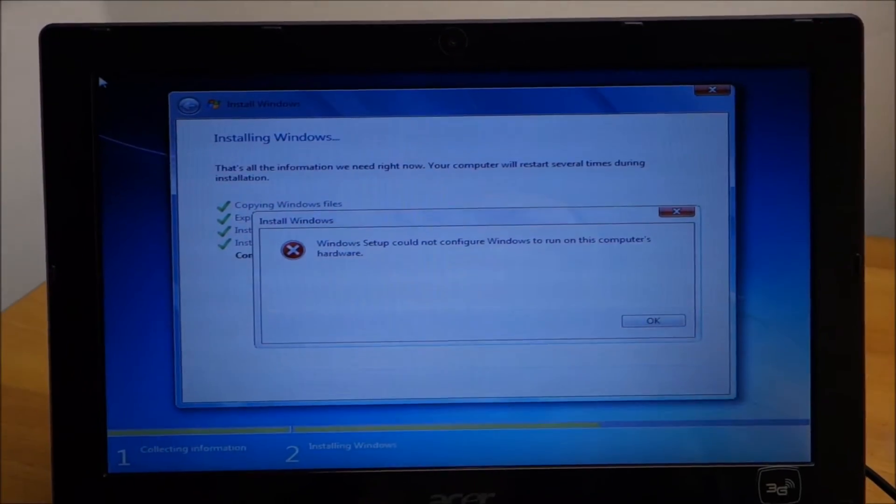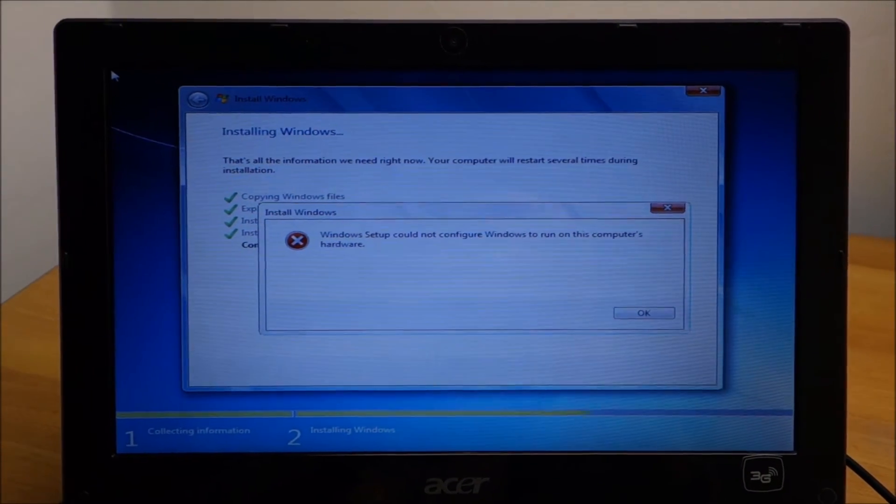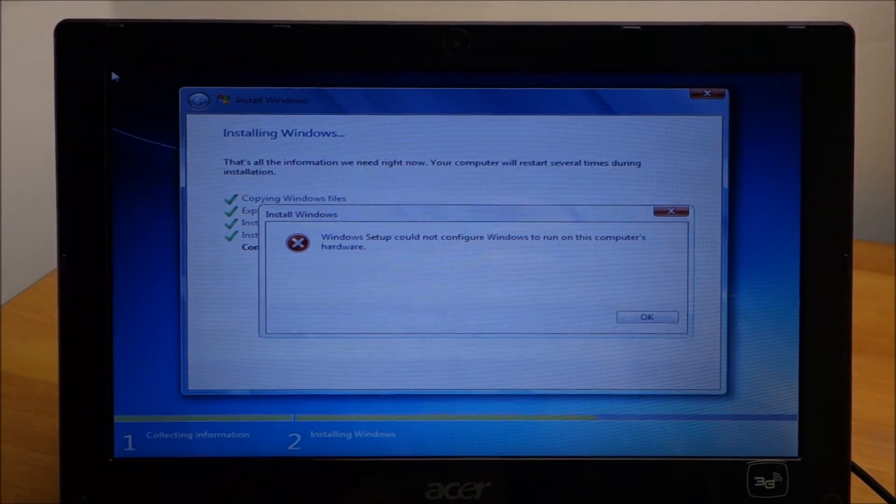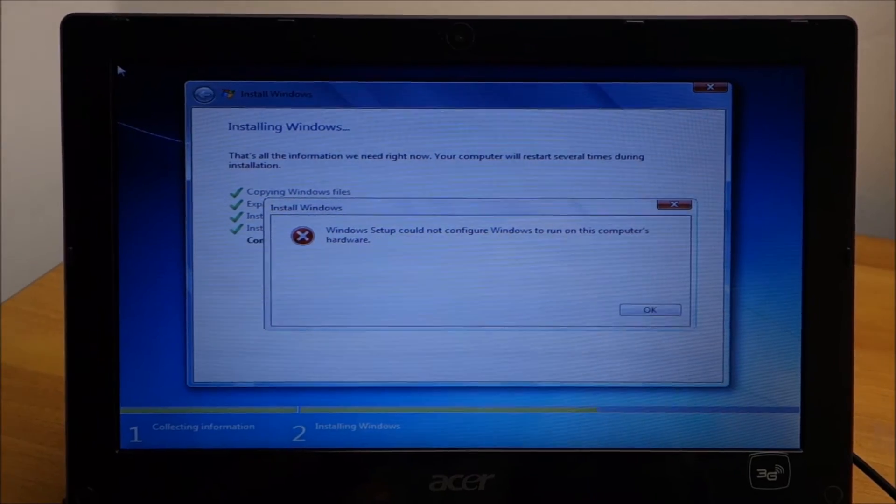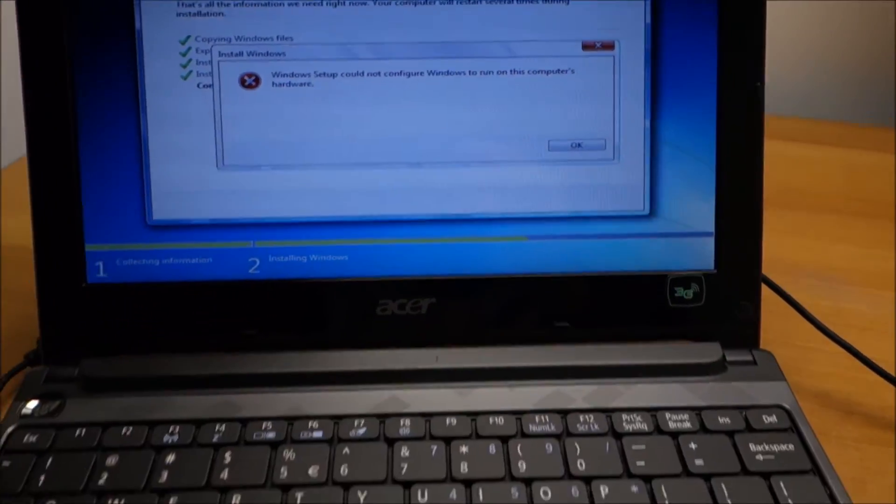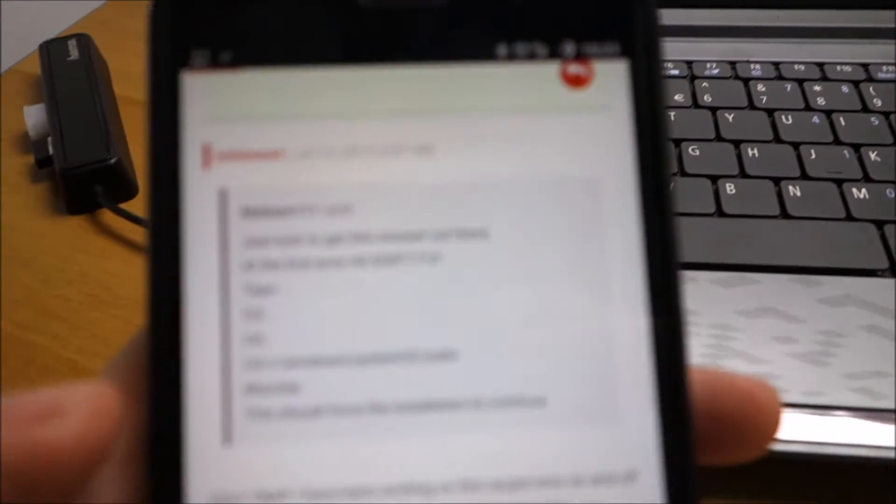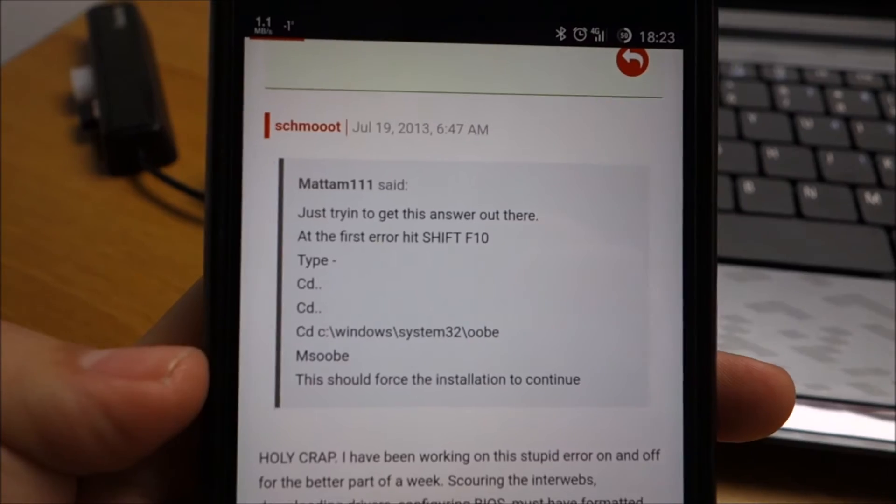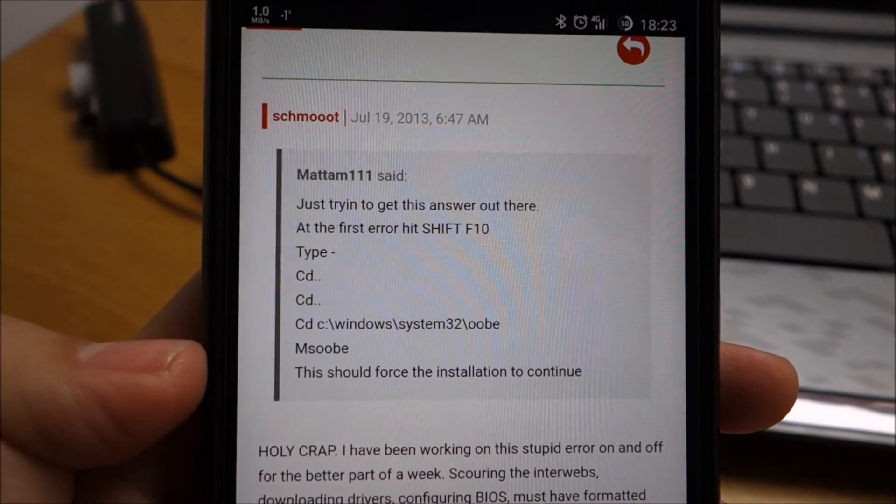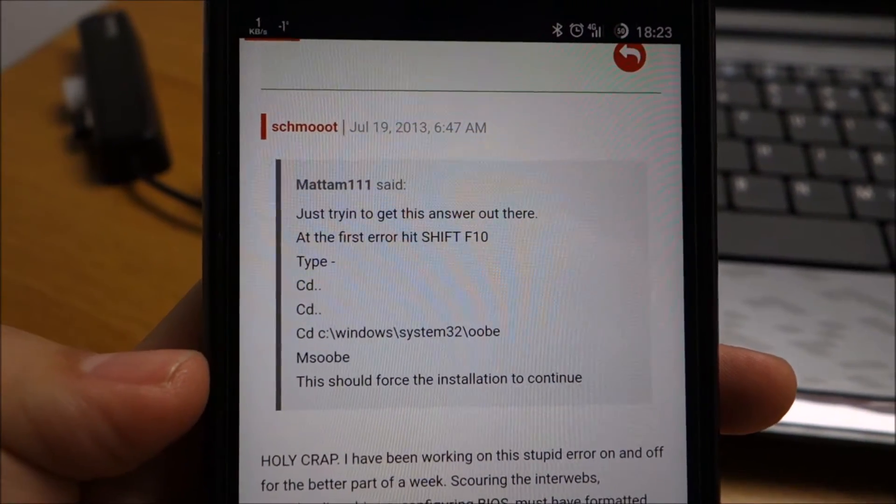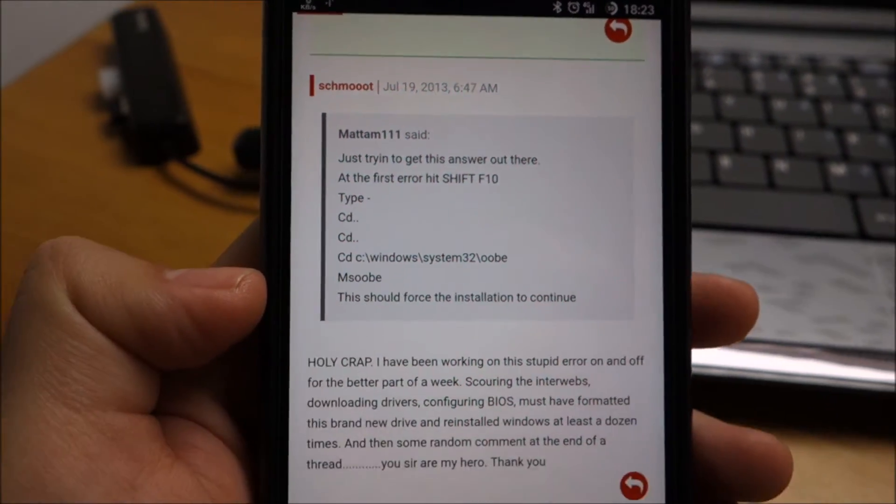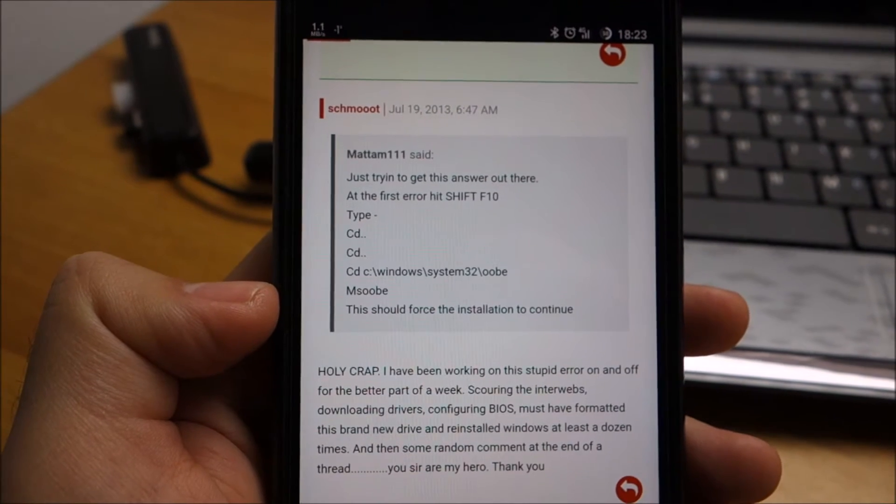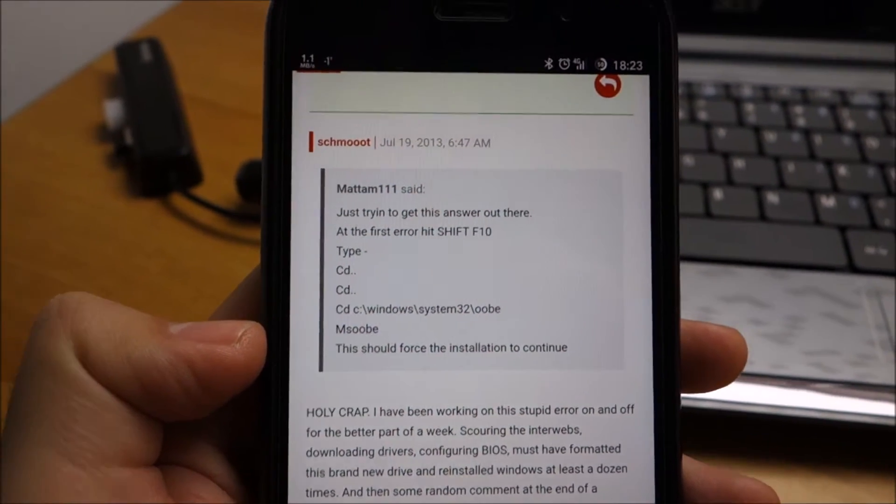Hello guys, if you ever get this error on a computer when trying to install Windows, try to do this. Hopefully it will fix your problem and it will force Windows to complete the installation.